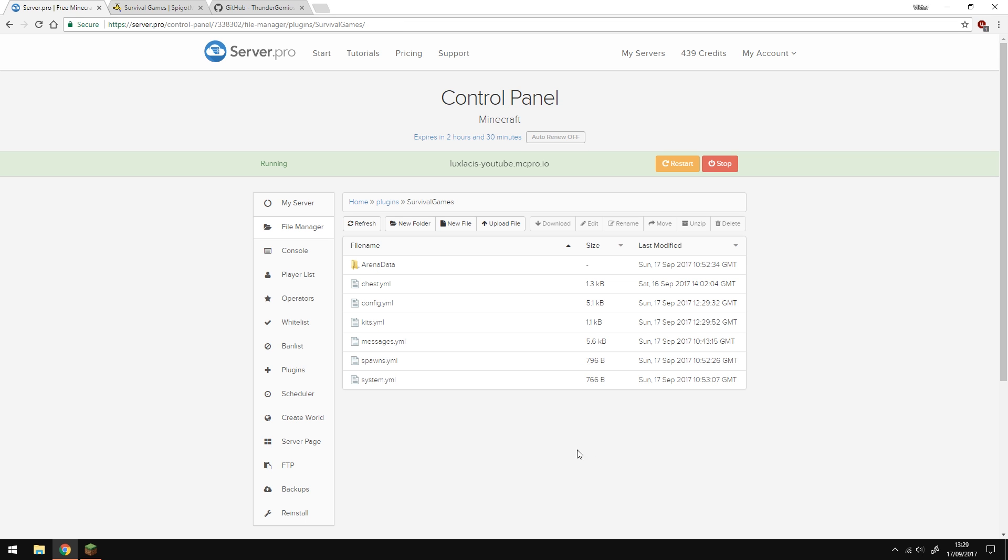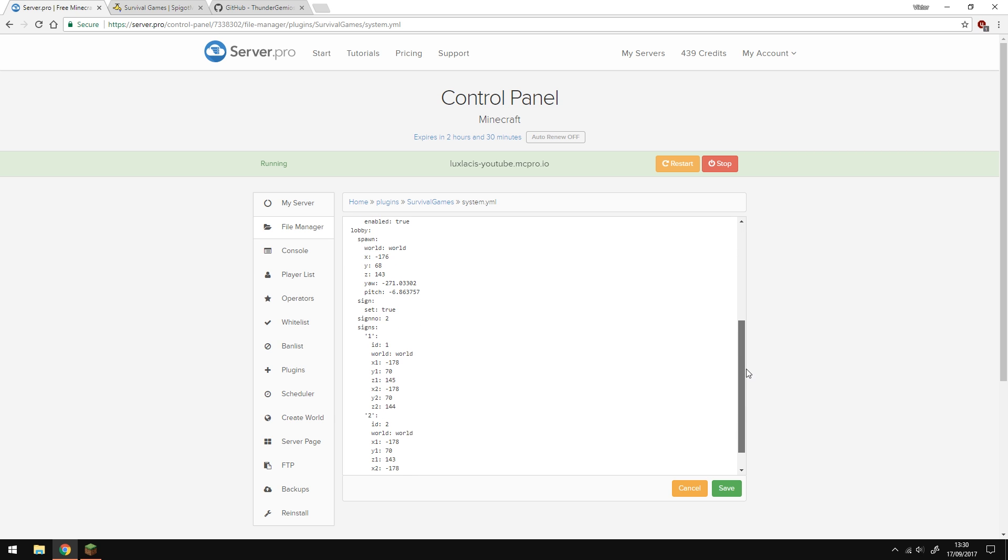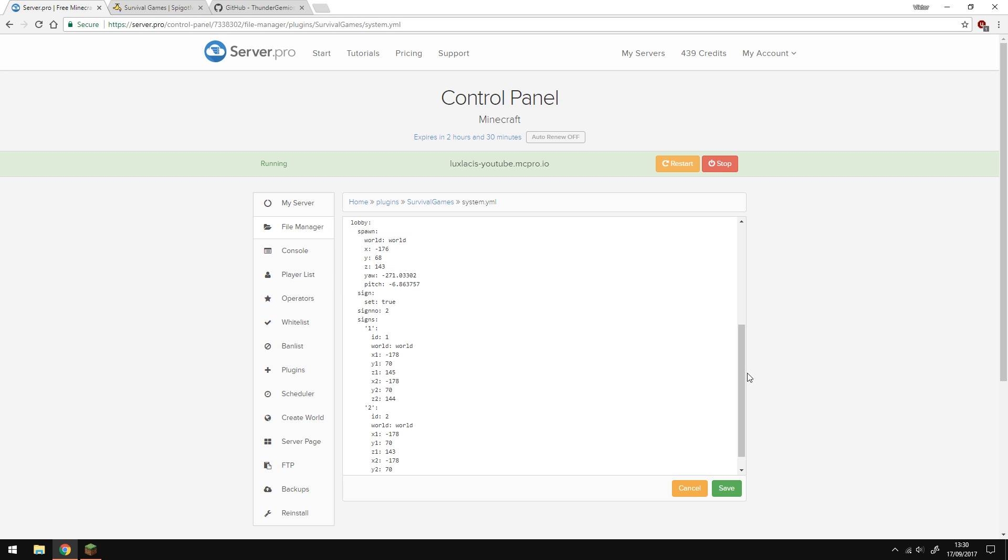Let's go into systems.yml and see what's there. So this here tells me how many arenas there are. And below here are the arena IDs, the arena coordinates, what world they're in and if it's enabled or not. If we go down here, you'll see the lobby and where the spawn for the lobby is. You can also set up signs.